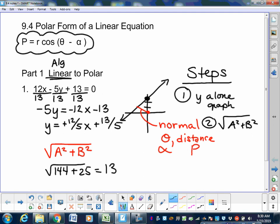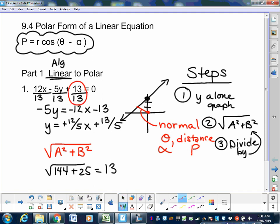Step three: divide everything by the square root of a squared plus b squared — which is 13. Now you're pretty much done. What's the final answer? The 13 over 13 is the p — the distance of that normal. 13 divided by 13 is 1. It's always a positive number regardless of the sign in front. So p equals 1.